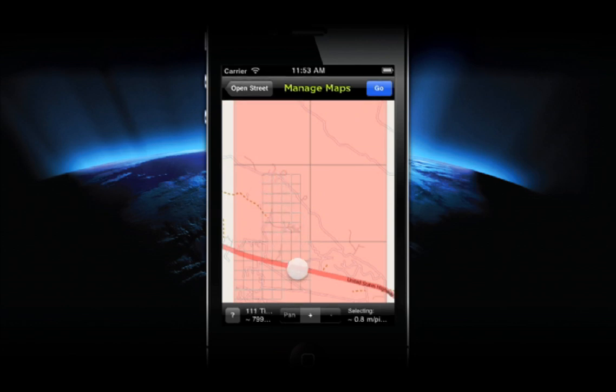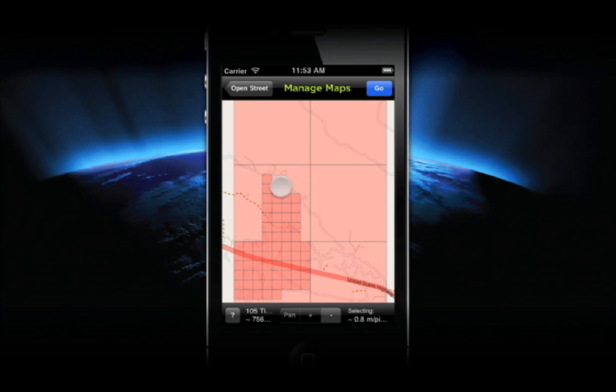The third mode is the Remove Tile option, which allows you to tap and remove tiles that you don't want cached.